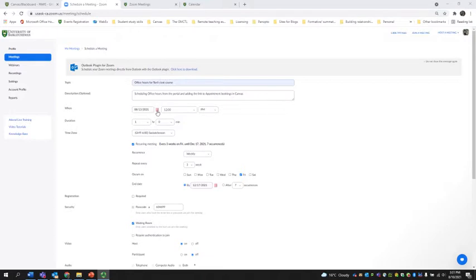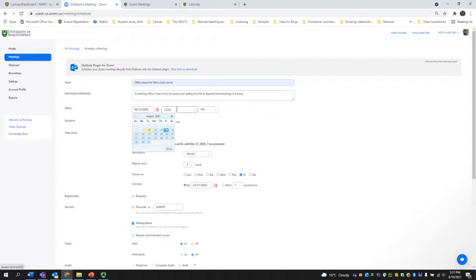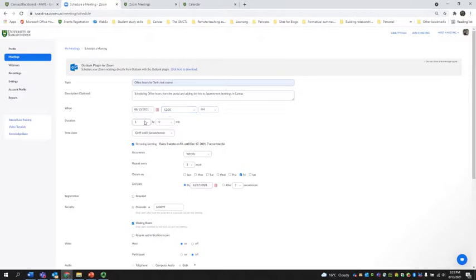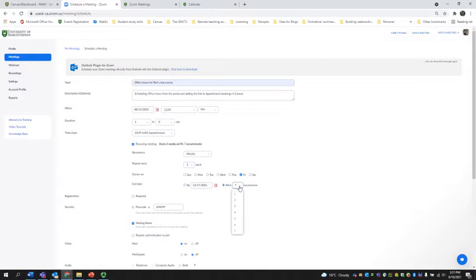I've set the date for Fridays at 12. So I'm going to have office hours over the lunch break from 12 until 1. They're going to happen weekly for three weeks. I'm going to say it's going to stop after three occurrences.